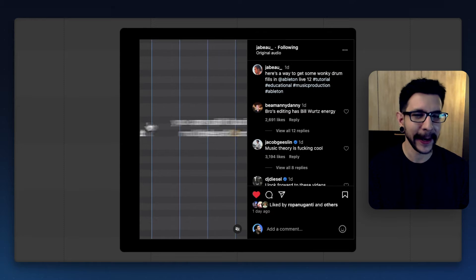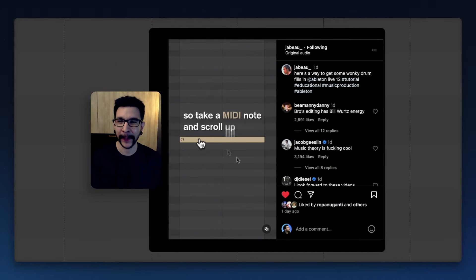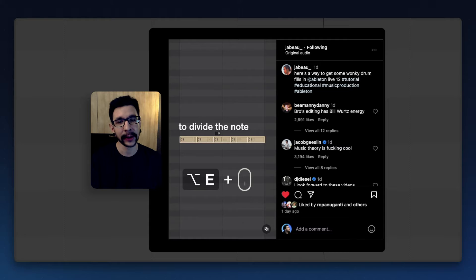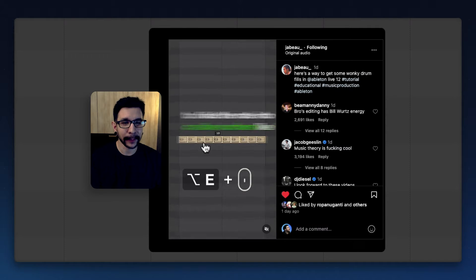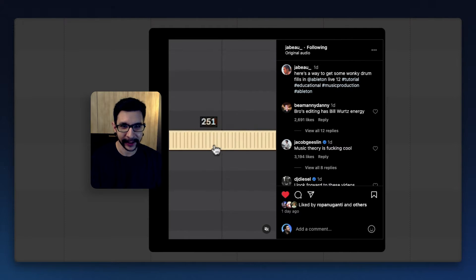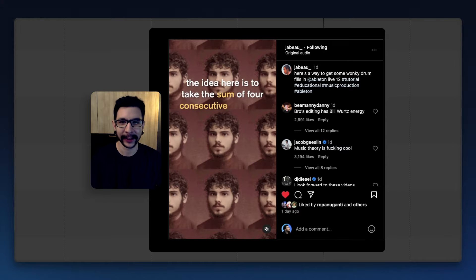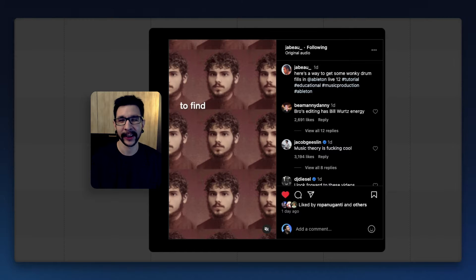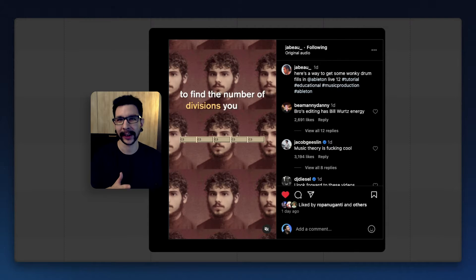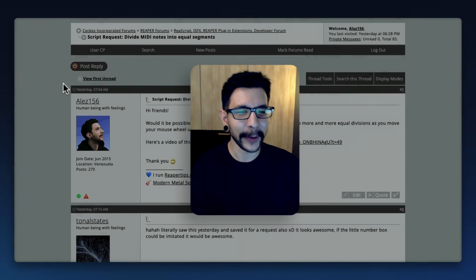The other day I shared a reel of this amazing feature in Ableton where you're able to select a MIDI note and using your mouse wheel you can split it in equal parts — just like that. It's such a mind-blowing thing, I really liked it, and I tried to replicate this workflow in Reaper. Unfortunately, I couldn't find a way to do it.